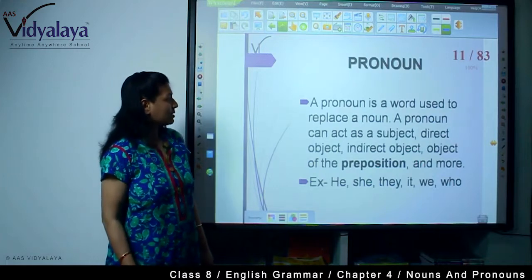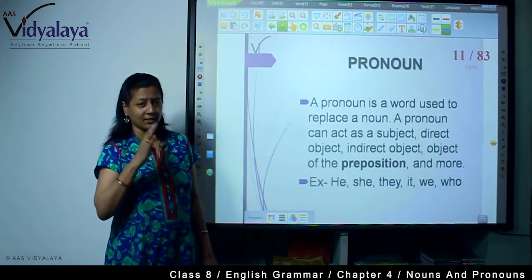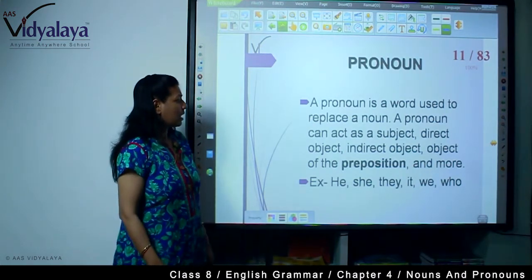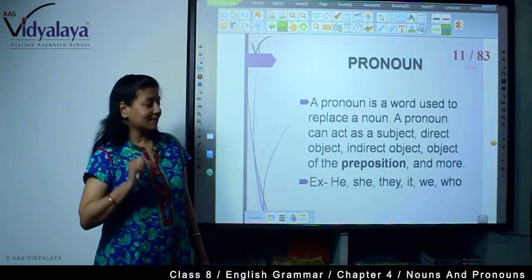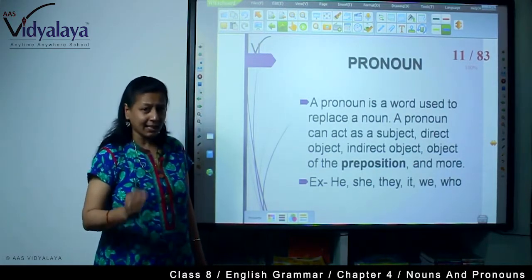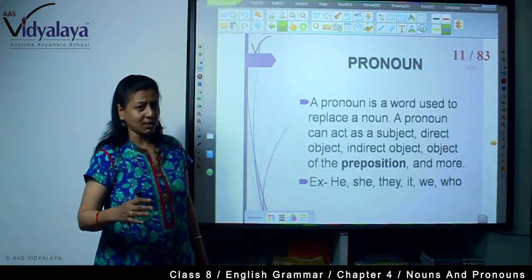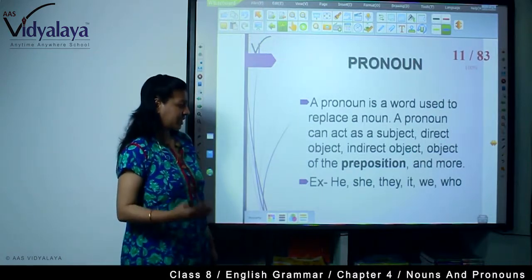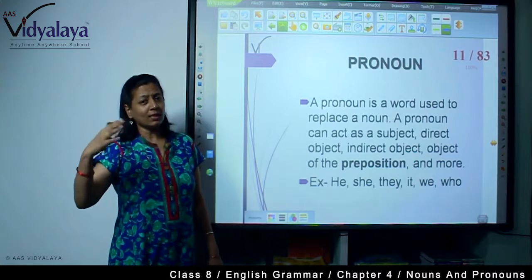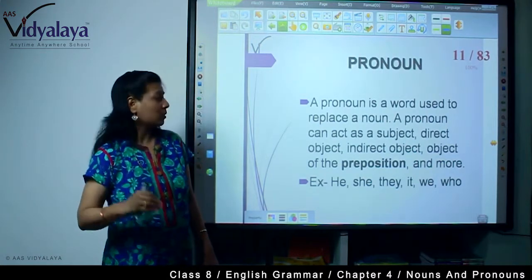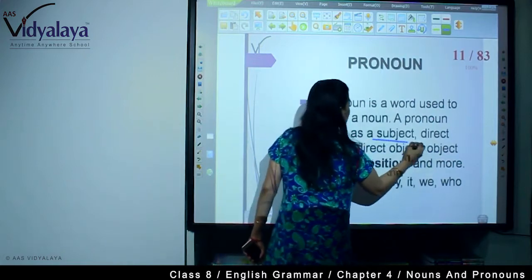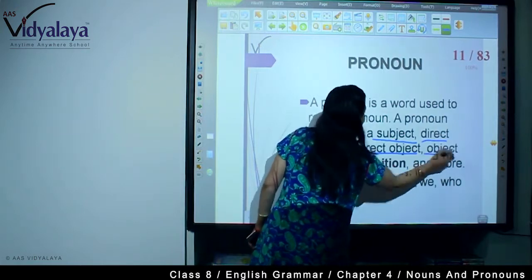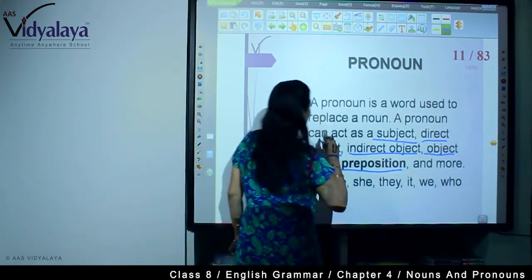Pronoun. A pronoun is a word used to replace a noun — used in place of a noun. A pronoun can act as a subject, direct object, indirect object, object of the preposition, and more. What are the pronouns? He, she, they, it, we, who — all these are pronouns. There are also different types of pronouns. We can use a pronoun as a subject, direct object, indirect object, or object of the preposition.